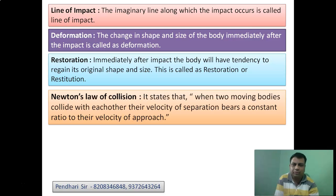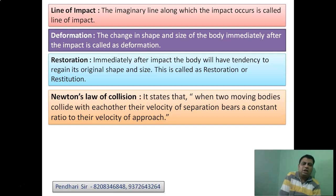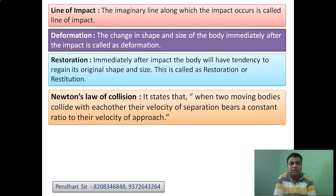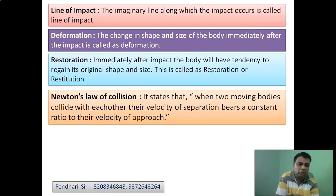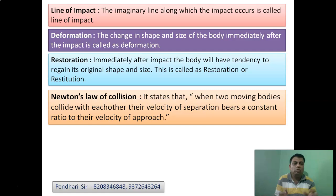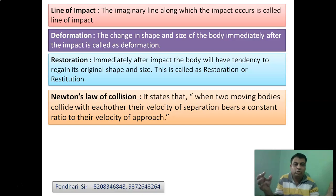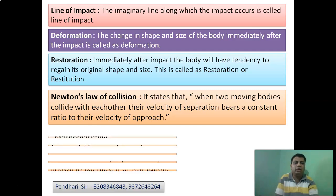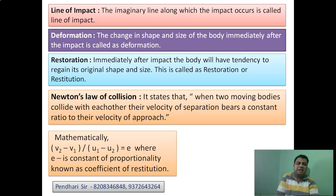Restoration is also called restitution. Newton's law of collision — similar to Newton's first, second, and third laws of motion — states that when two moving bodies collide with each other, their velocity of separation bears a constant ratio to their velocity of approach. The velocity after impact is the velocity of separation; the velocity before impact is the velocity of approach. This constant of proportionality is what we call the coefficient of restitution.